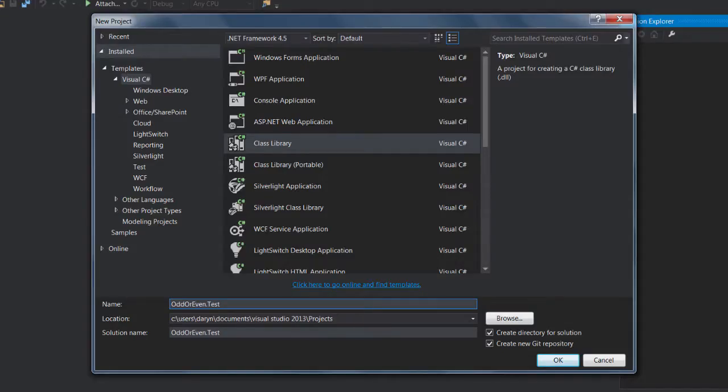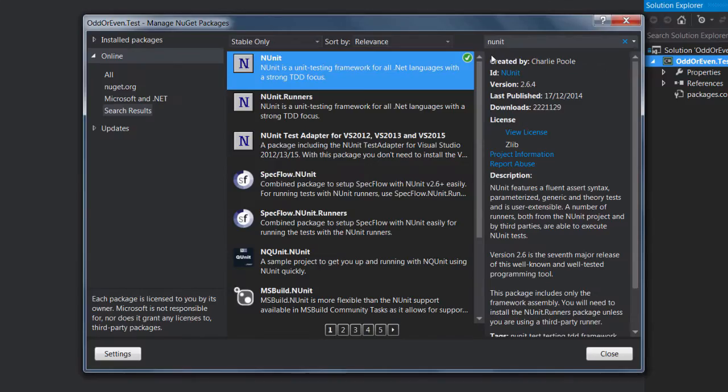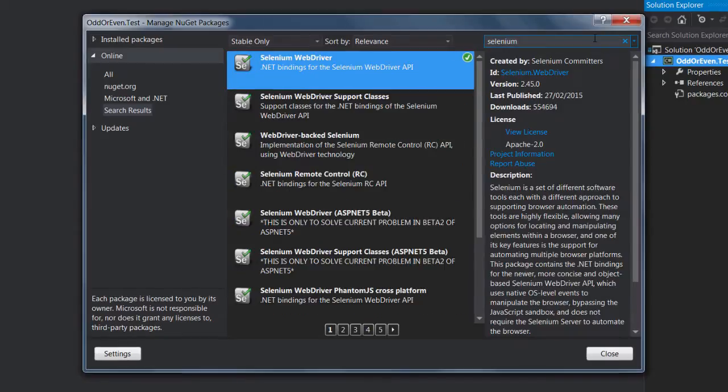I've already created a new class library project called OddOrEven.Test and I've used NuGet to add the NUnit package and the Selenium WebDriver package. I haven't added the Selenium WebDriver support classes as we won't be needing that for this session.